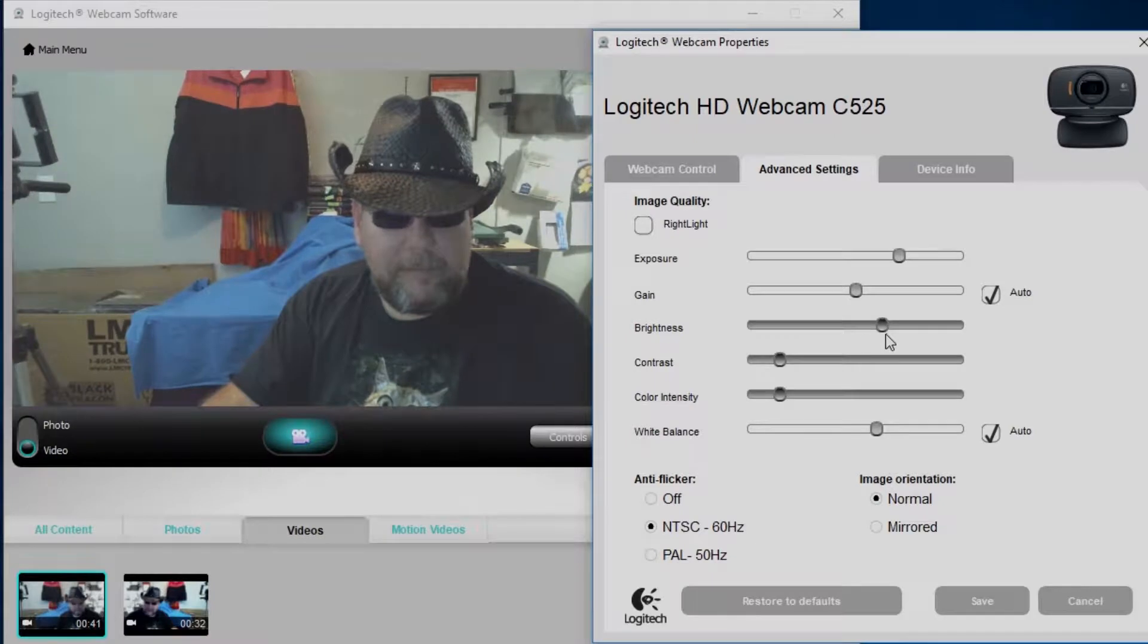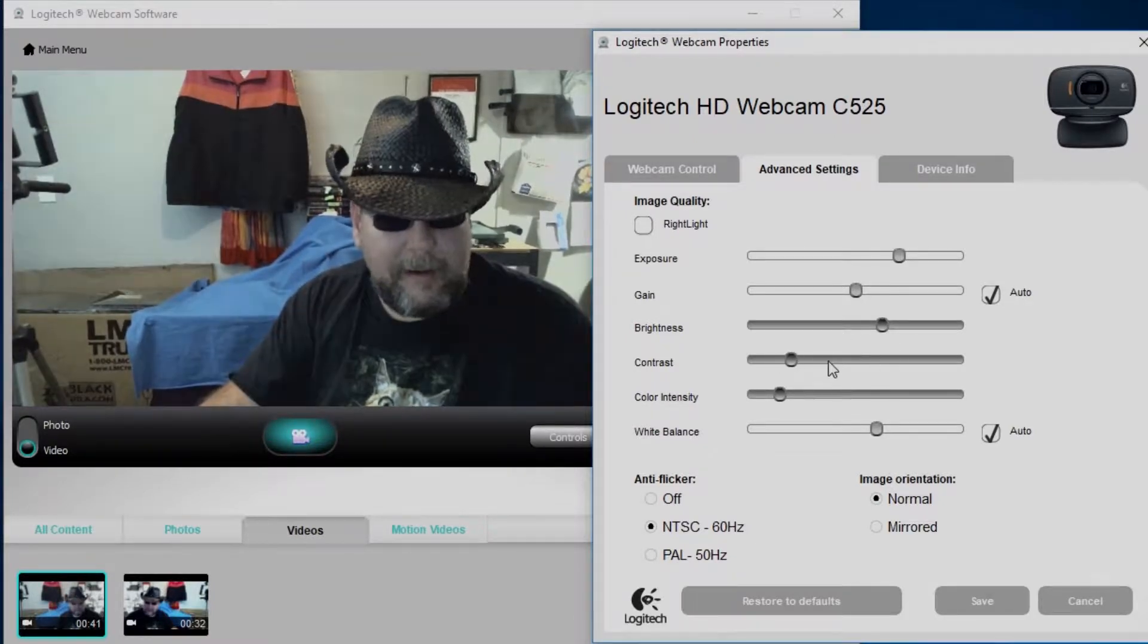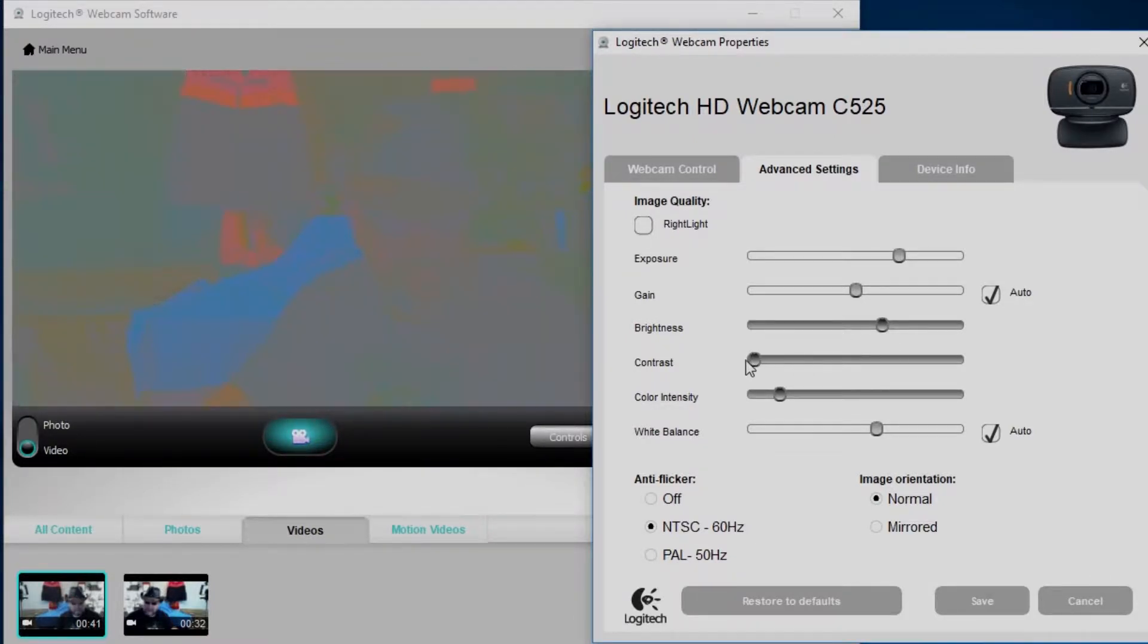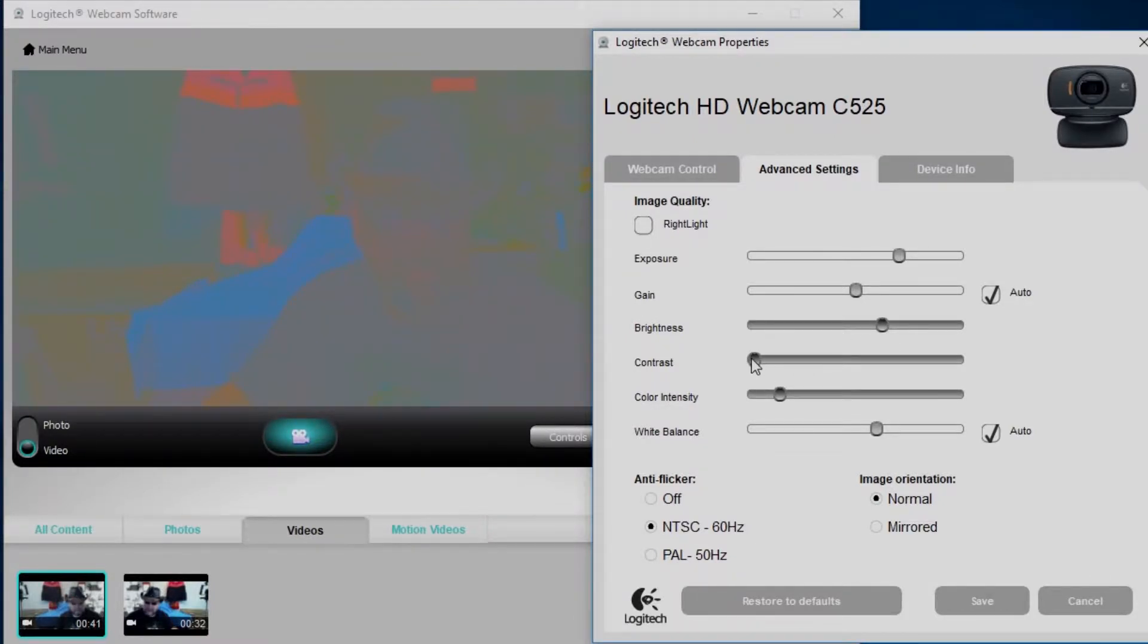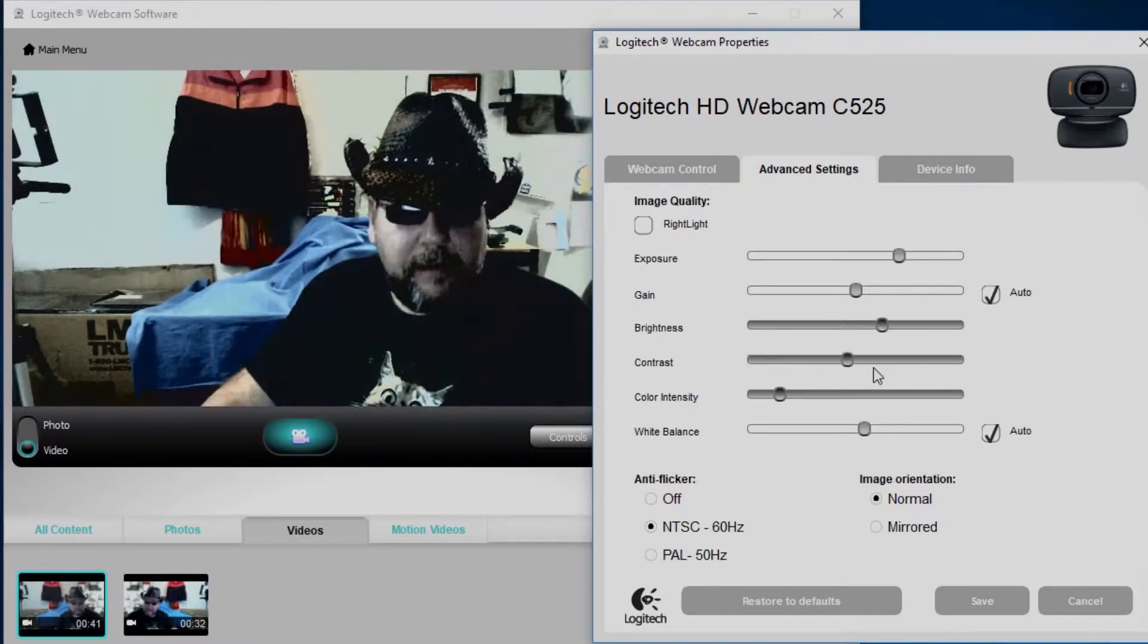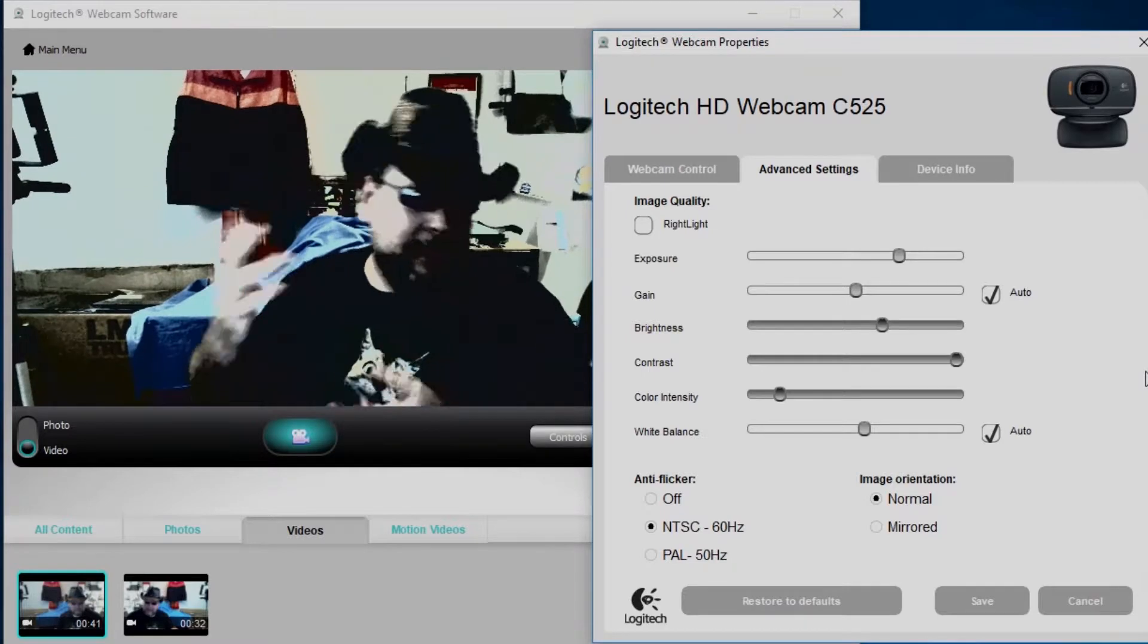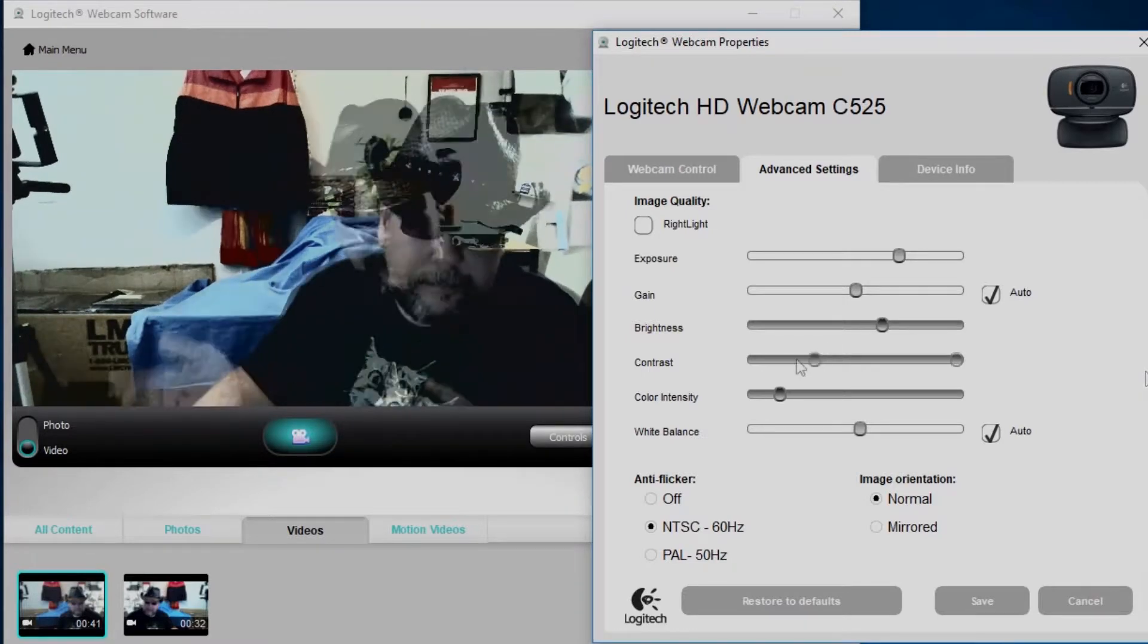Now you can also do the same thing with contrast. You can bump the contrast down. You see I look like one of them freaky 70s crazy Andy Warhol psycho kind of movie things. I don't know man, there's some weird stuff going on there. Adjust the contrast up and then you see I can start looking a little bit cartoony.